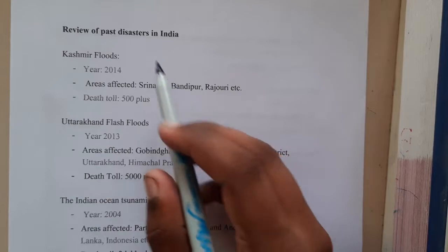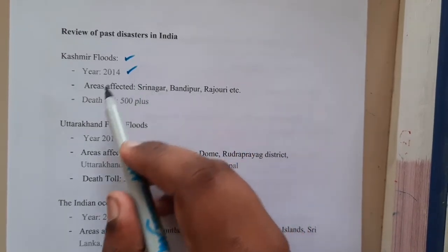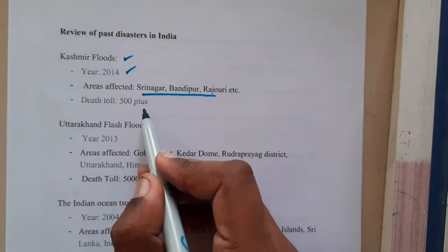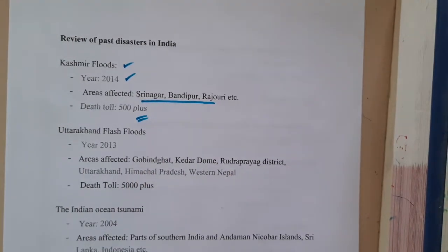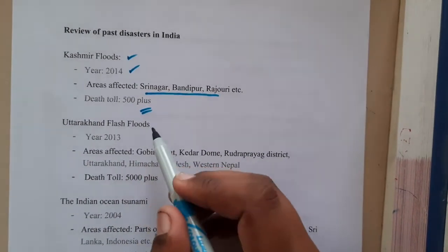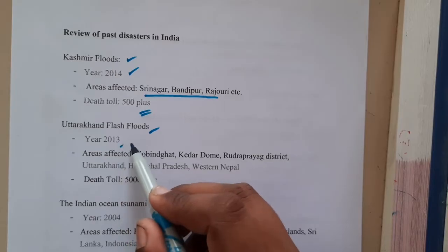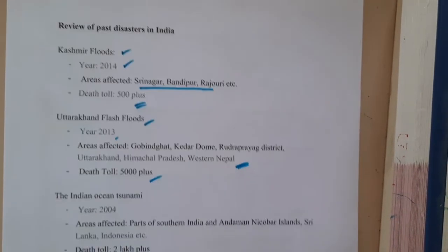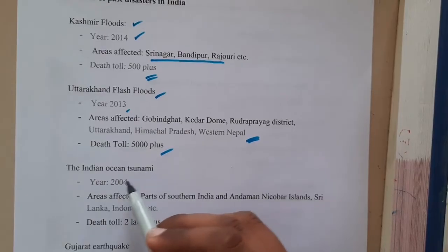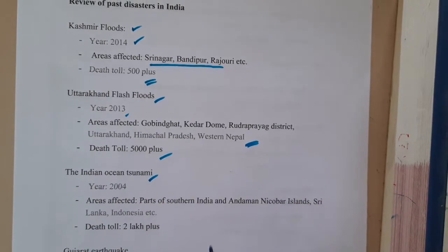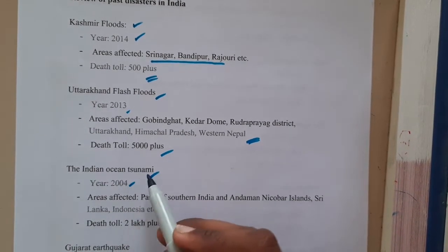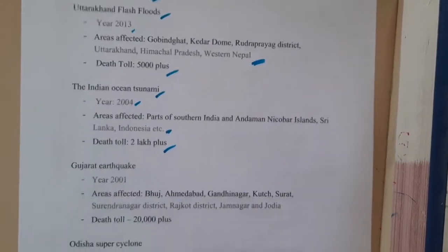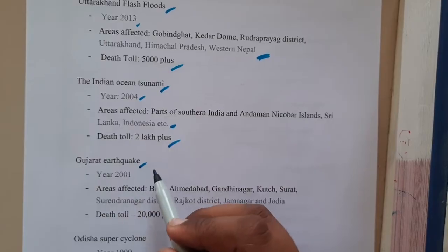Kashmir flood occurred in 2014 — these are the areas affected, with around 500 plus deaths. Similarly, Uttar Pradesh floods in 2013 affected these areas with 5000 plus deaths. The Indian Ocean tsunami in 2004 affected these places with over 2 lakh deaths.